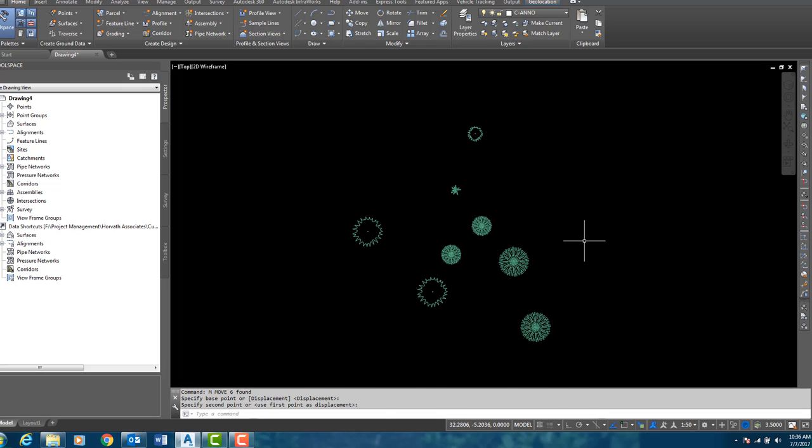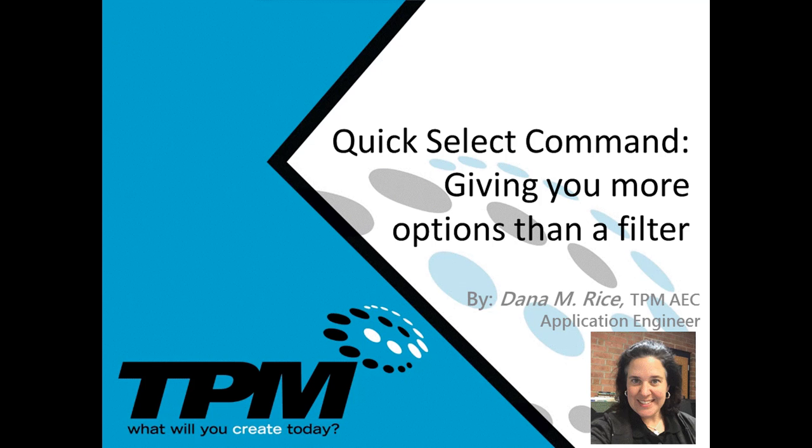So there you have it. Thank you for spending a bit of your time with TPM and our 4 Minute Friday. My name is Dana Rice, and I hope you have an excellent day.